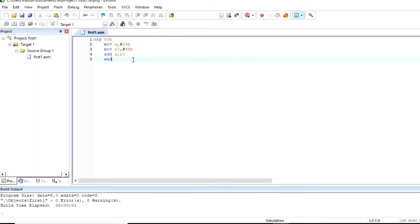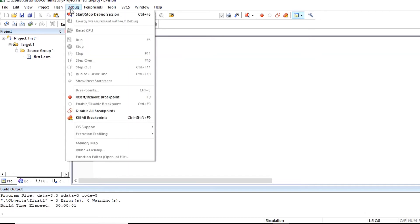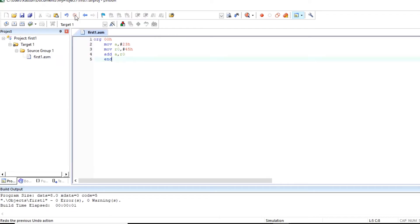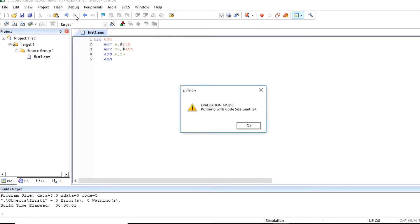So after this we can debug our program. For that click on debug menu, click on start stop debug session. Since we are using free software, the source code limit is up to 2 kilobyte.